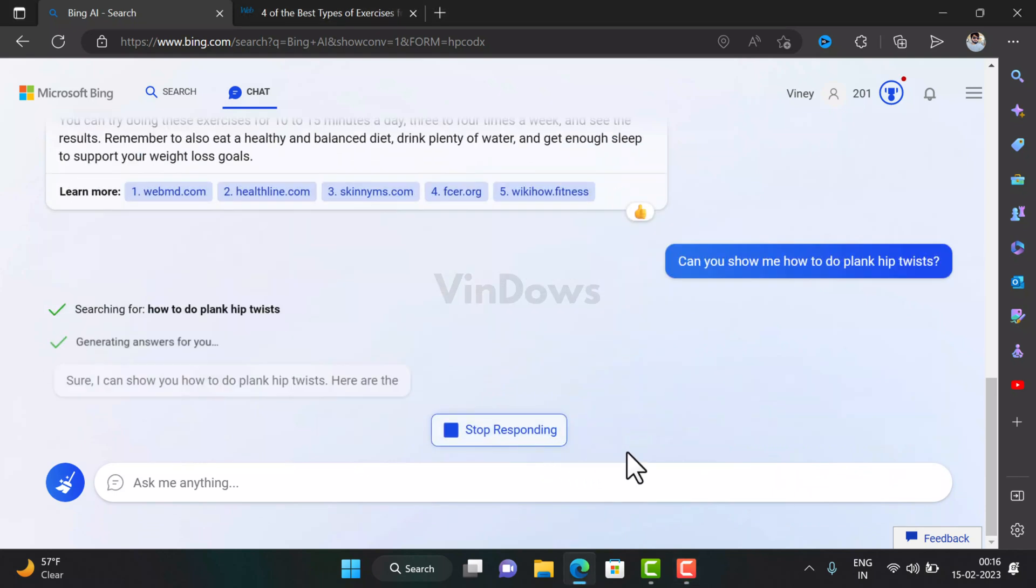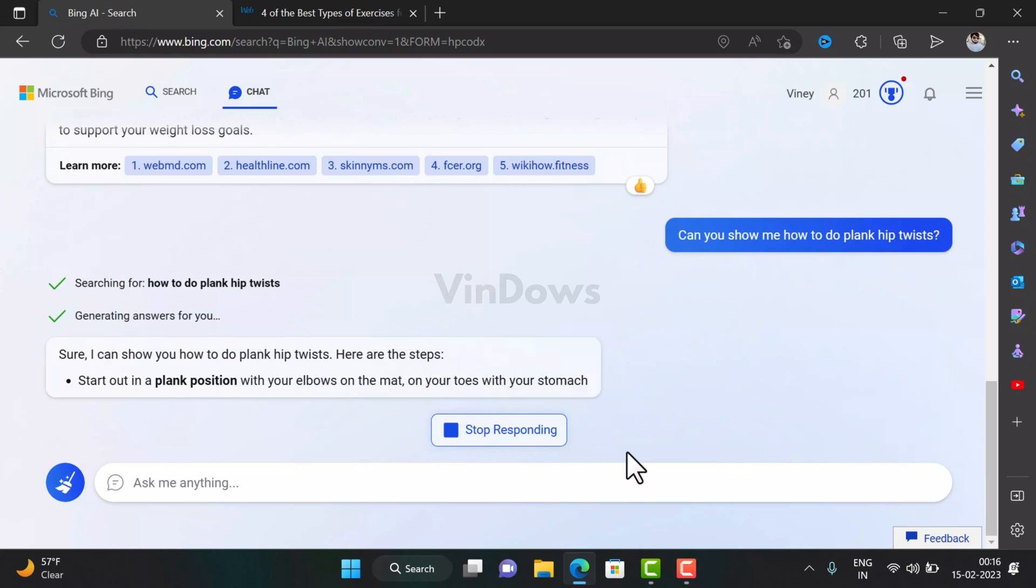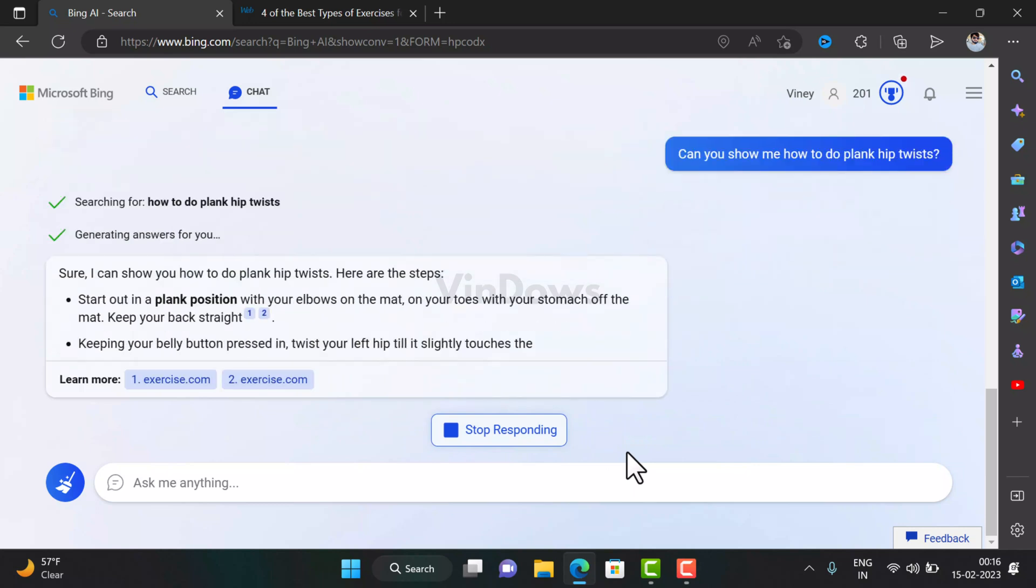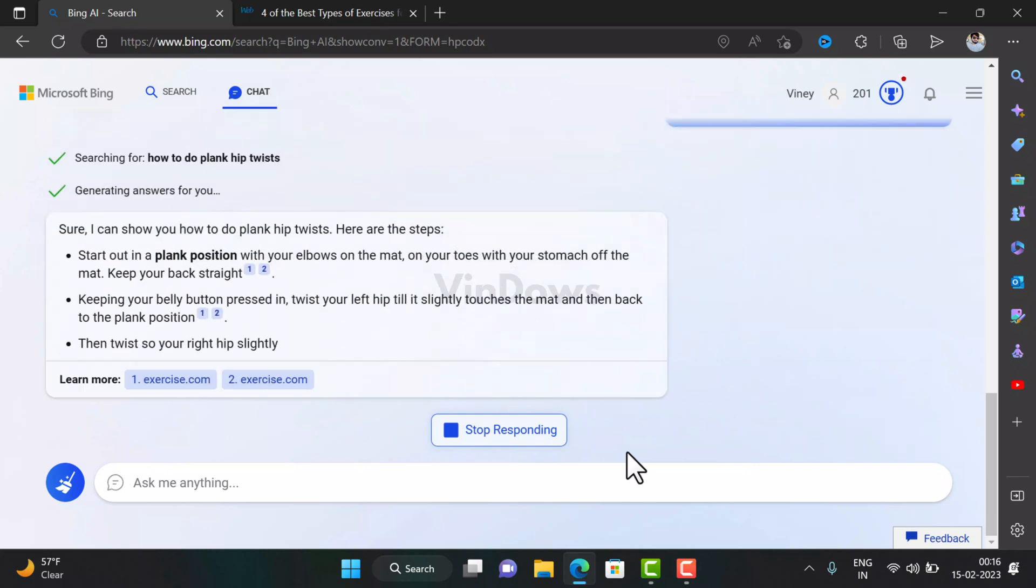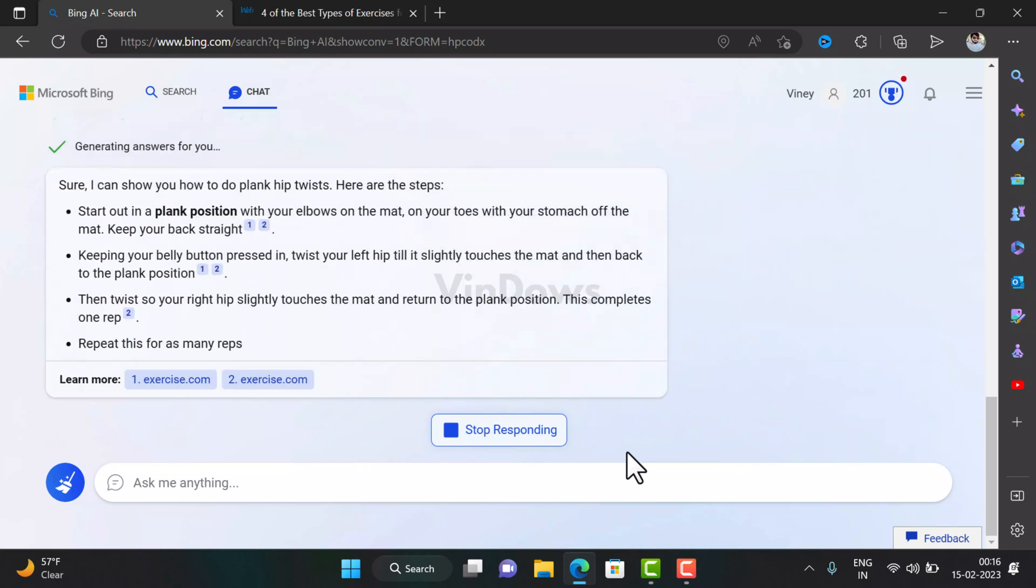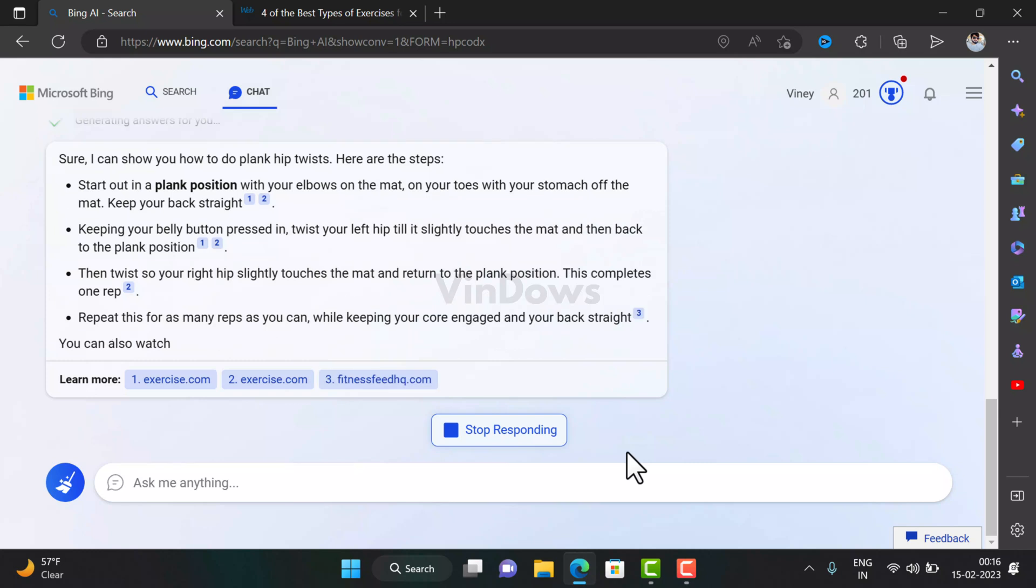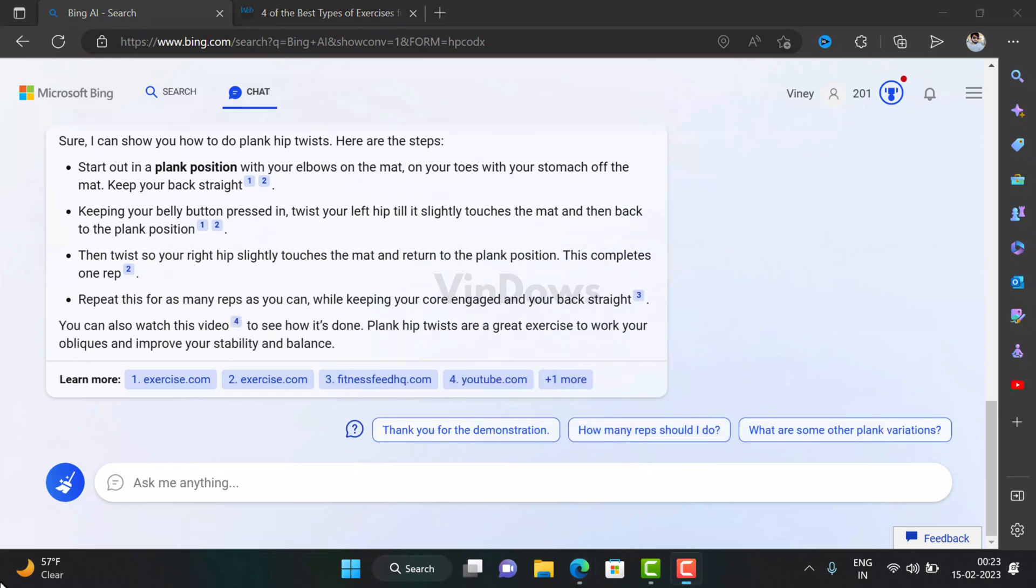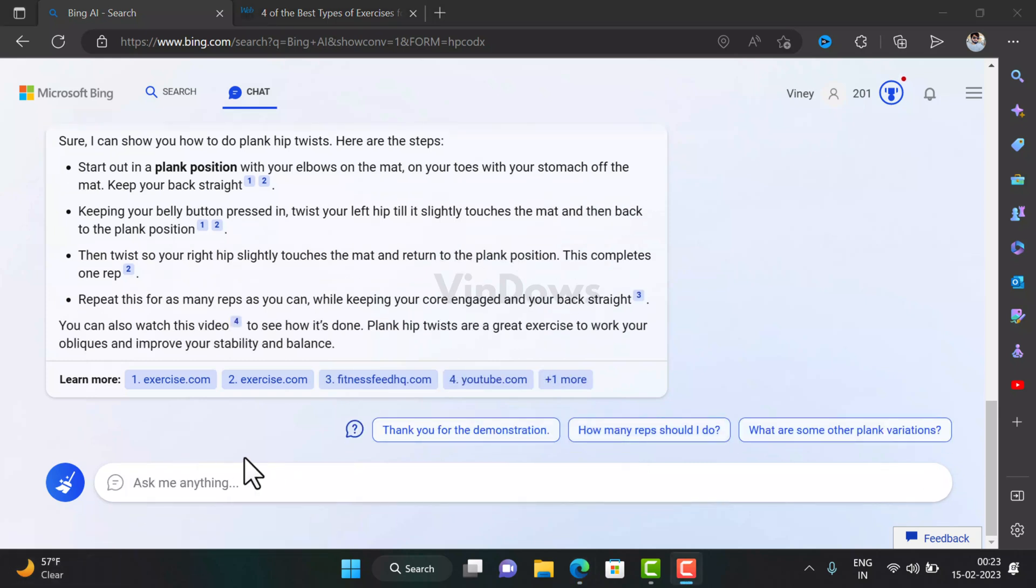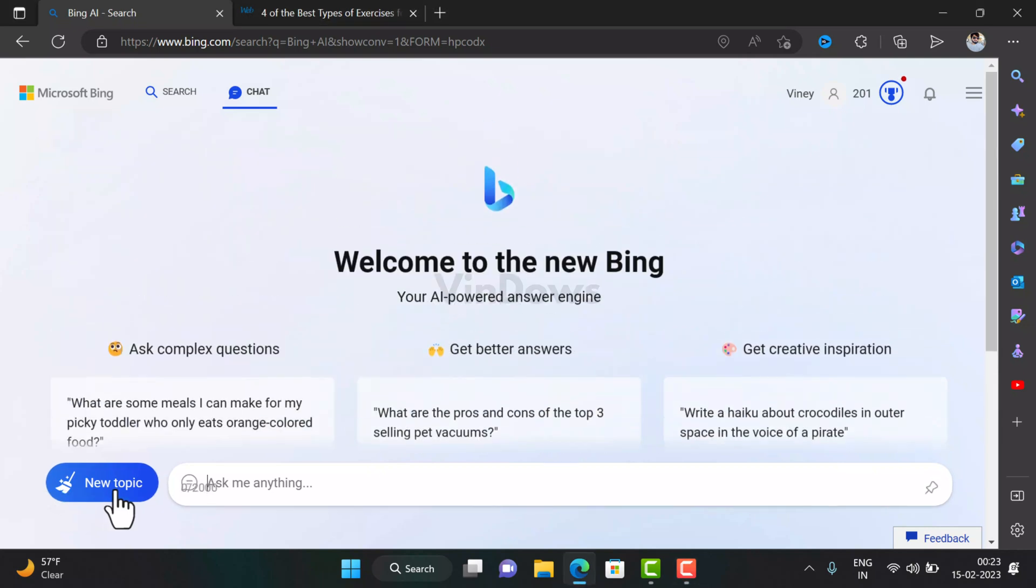And again, Bing chatbot will start answering your query. Just like that, you will get answers to all your questions. If you want to start a new topic, then click on the New Topic button. This will erase all the answers for your previous queries and start the session from scratch.